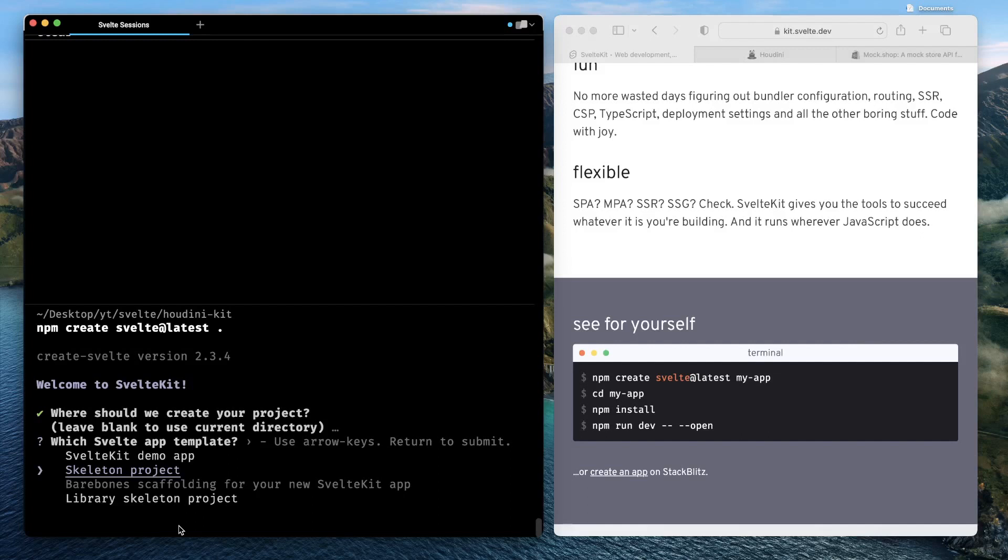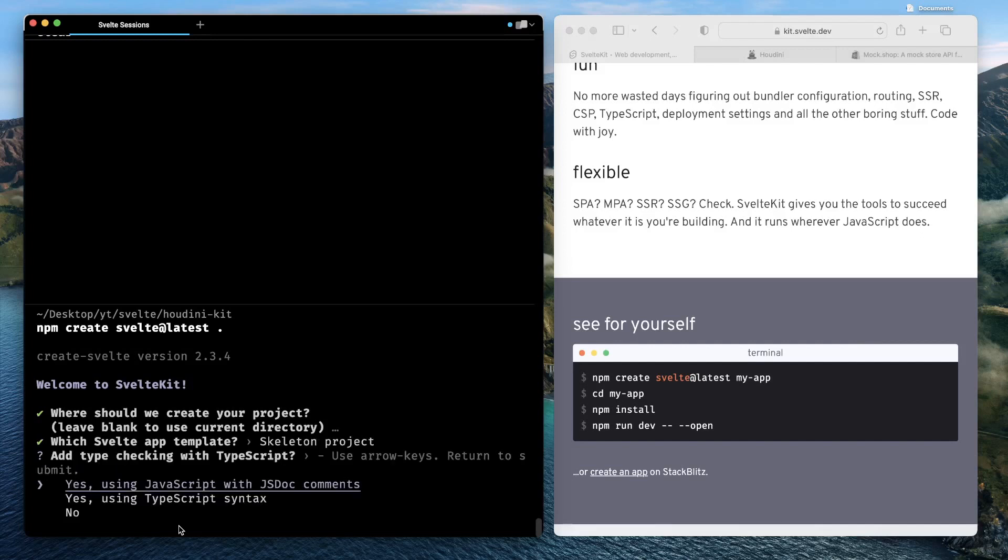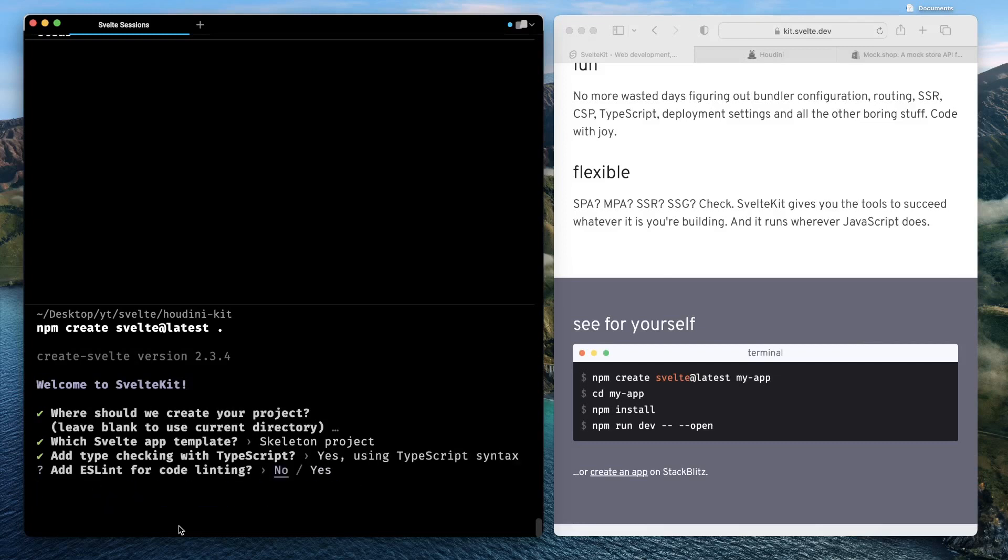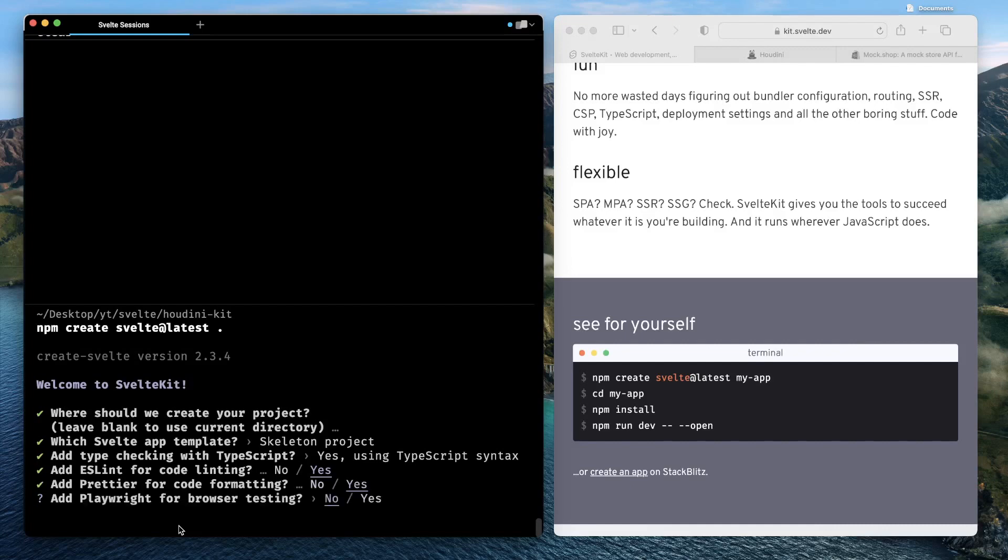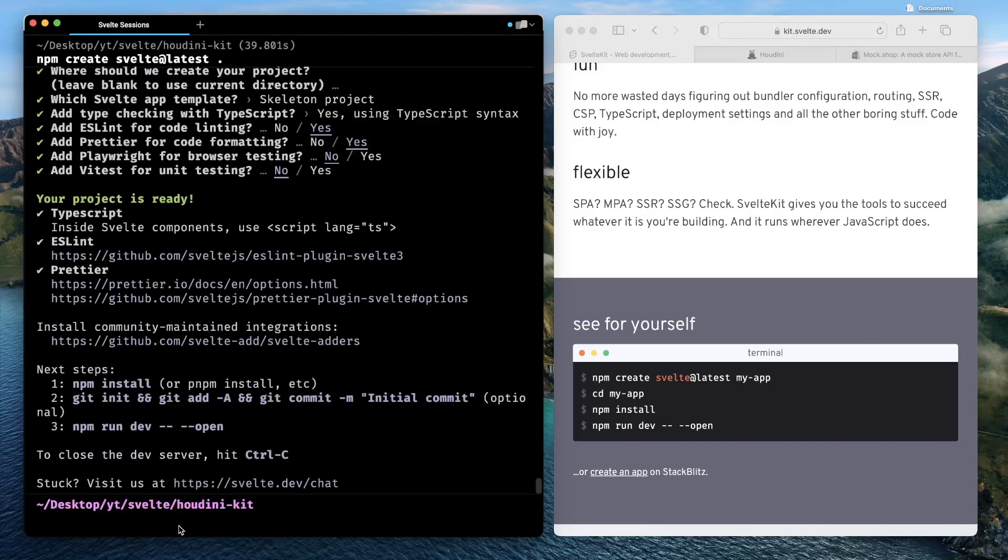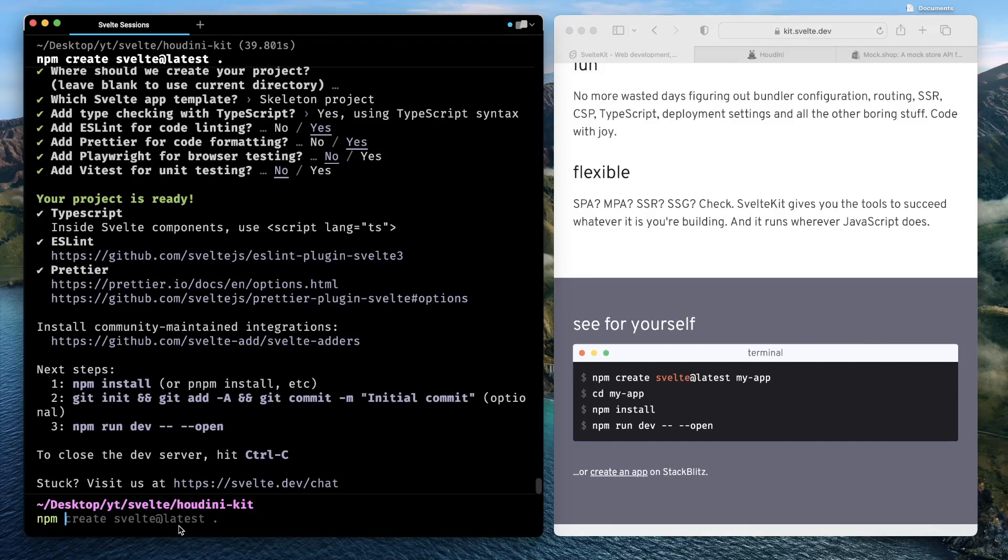Out of the available options, choose skeleton project since we want to start from the very beginning. We want to use TypeScript. Do you want ESLint support? Yeah, we do want ESLint support. Do we need Prettier? Yeah, let's go ahead and have Prettier too. Any automated testing? No Vitest-based testing. So the project is initialized. Now we'll just do npm install.